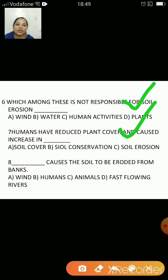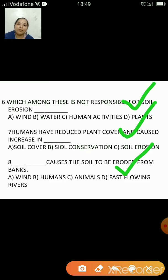What causes the soil to be eroded from banks — wind, humans, animals, or fast-flowing rivers? The answer is fast-flowing rivers, as they erode more and more soil from their banks.